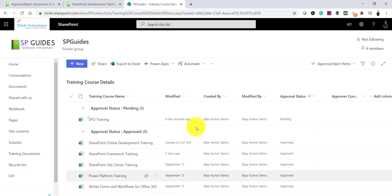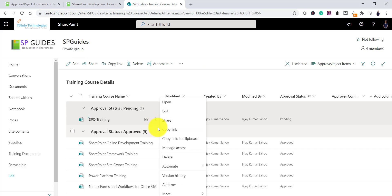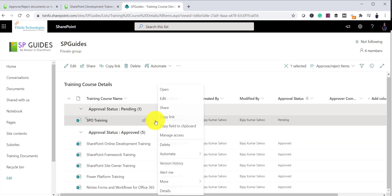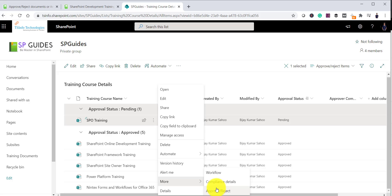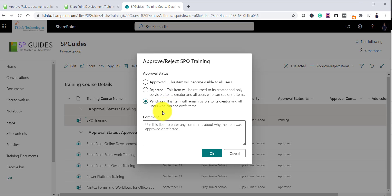Now what I will do here is I will go here. I will click on this item and then you can see here more and then approve or reject. I hope now you will be able to see it here. You can see approve or reject here. Once you click on approve or reject, you have the option. Three options are there. You can approve it, you can reject it and you can make it to the pending state.